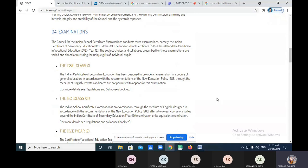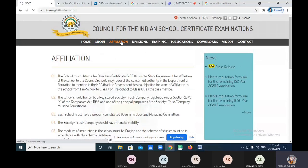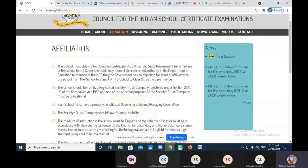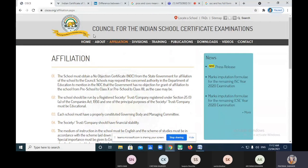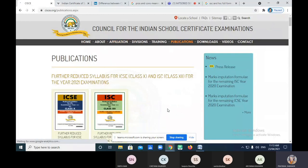Now moving to the second point — affiliation. There is a Council for Indian School Certificate Examination. They give affiliation only to private schools, not government schools. ICSE does not give affiliation; it is the Council for Indian School Certificate Examination that gives affiliation to different private schools.